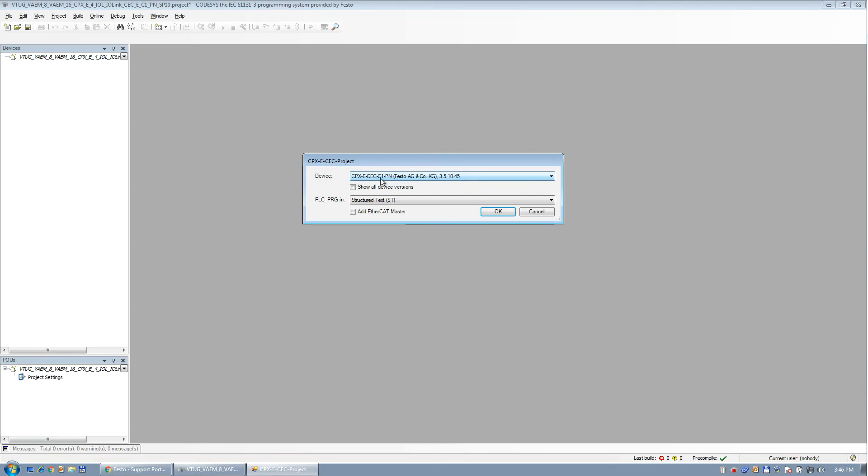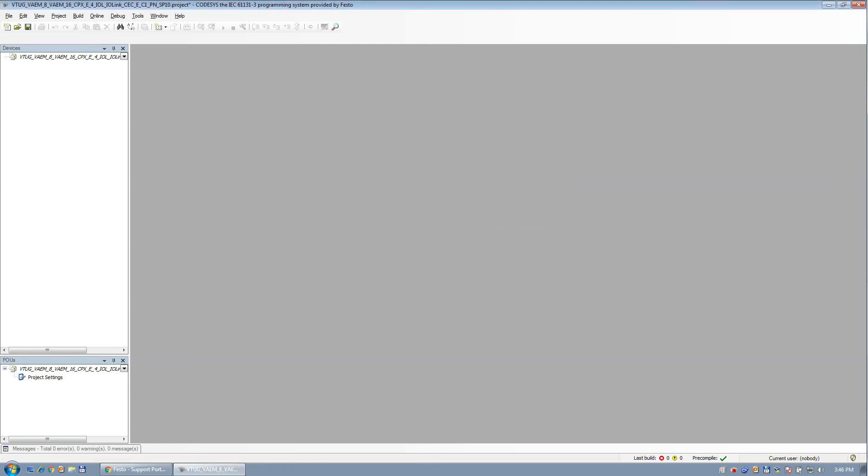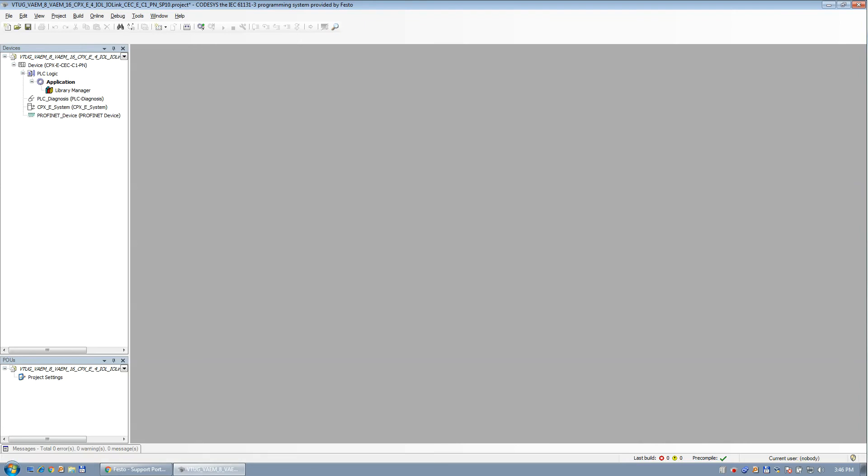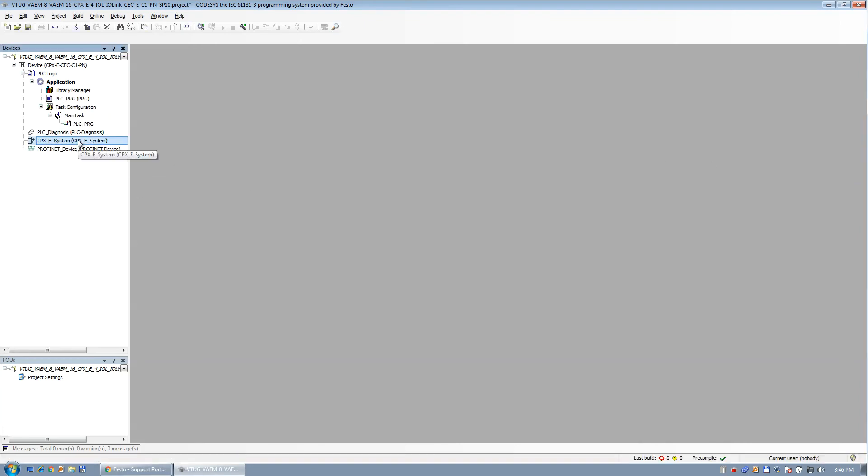All right, so C1, not the M1. And I don't need an EtherCAT master. Actually, I don't need one. Hit okay. And it creates this file here. All right, so a couple quick steps.